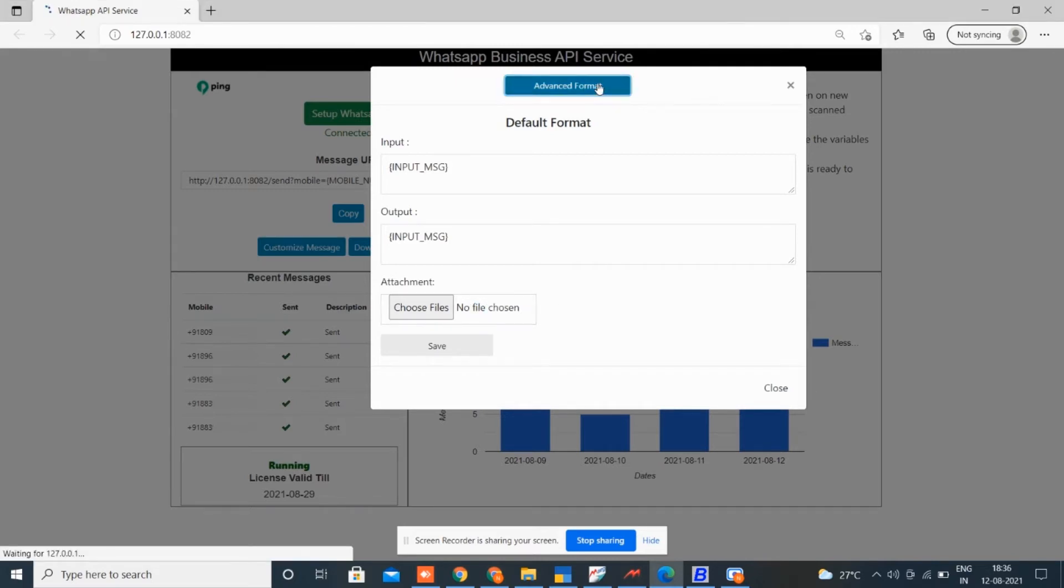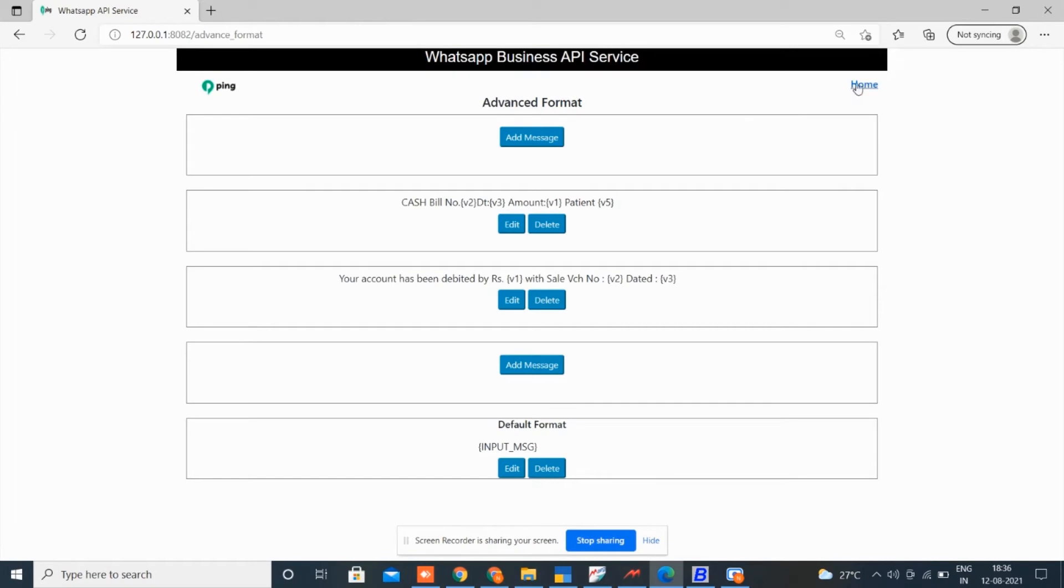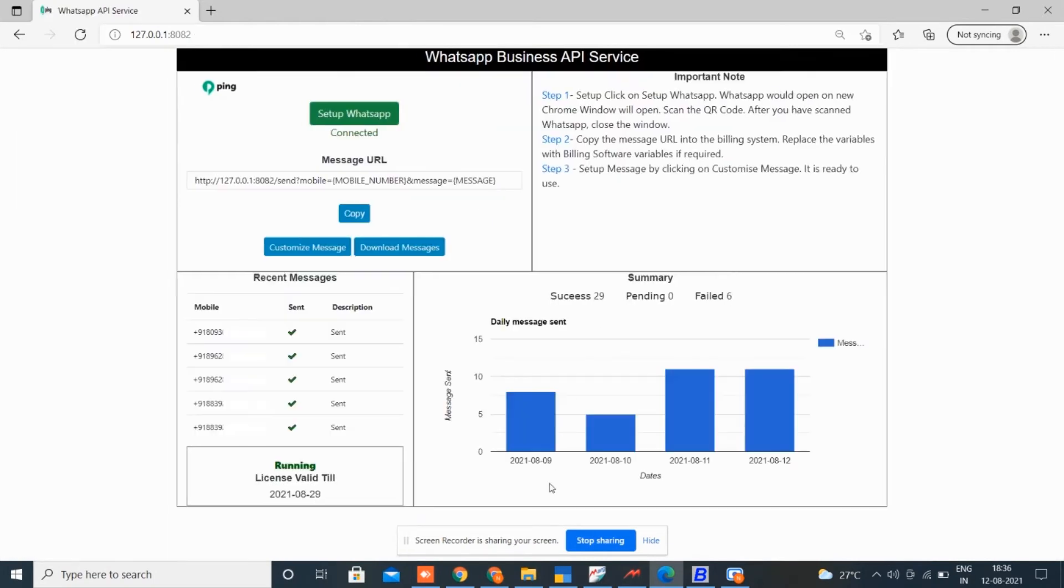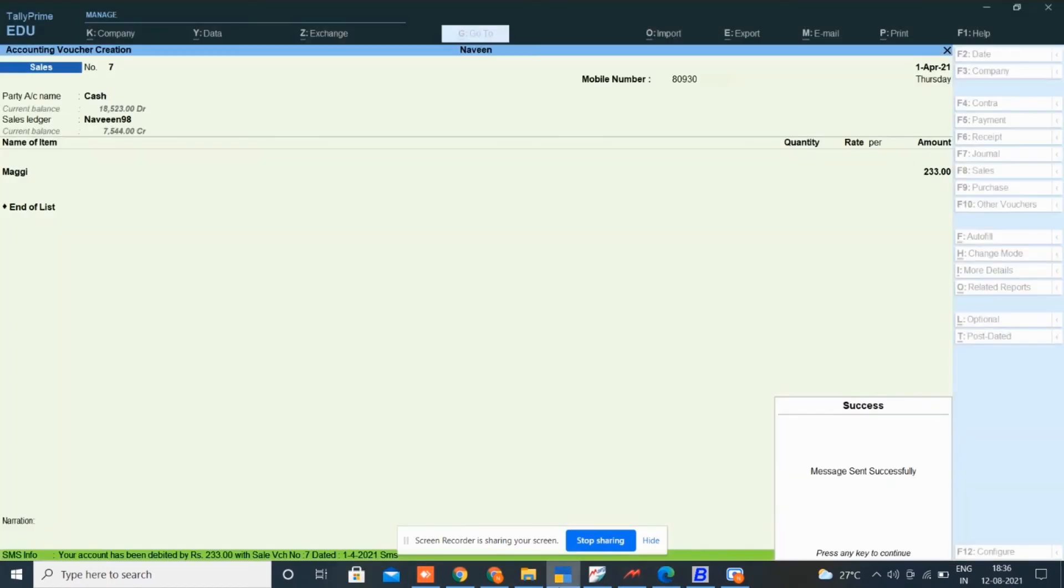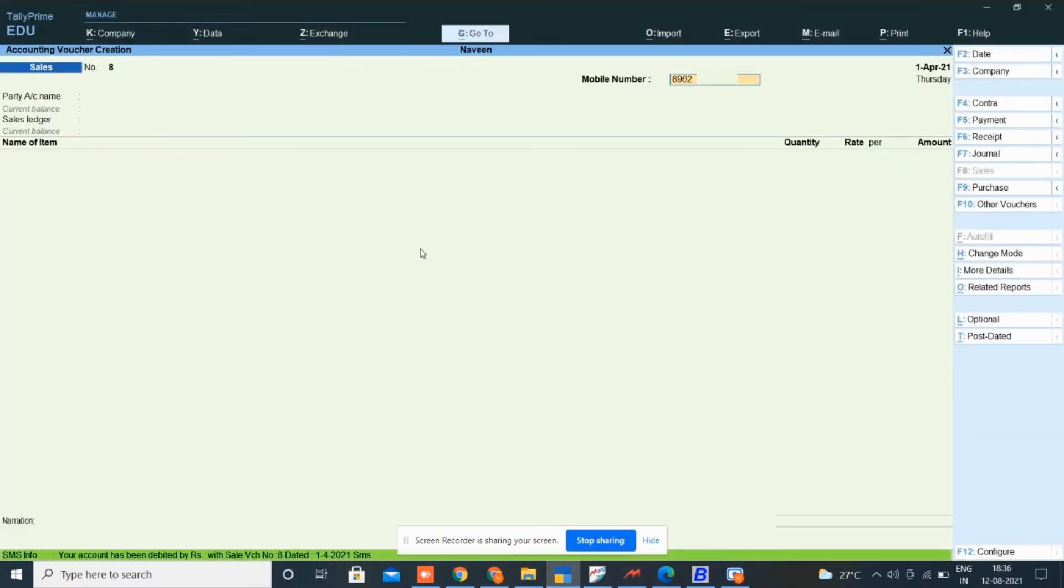Here we will do a simple sale entry in tally software and show how to directly send an invoice with WhatsApp using ping. To do so, open tally software, enter mobile number here.